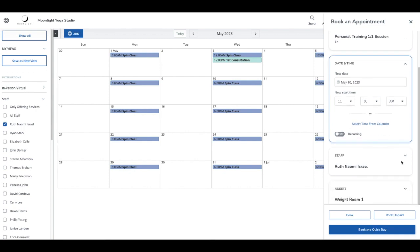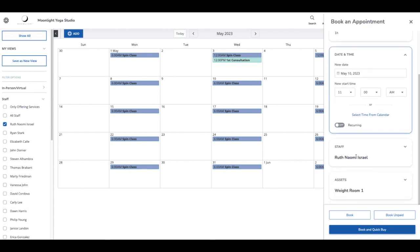Let's select our staff, it's already preselected. Our asset, which is a room, will be the weight room. Now I'm just going to proceed with booking this session.